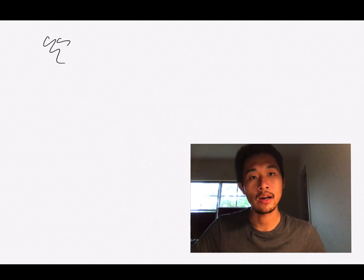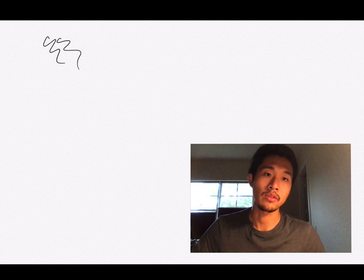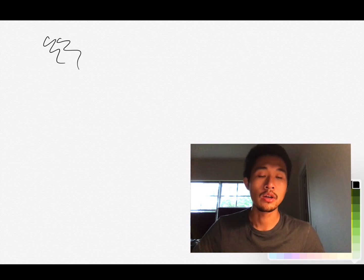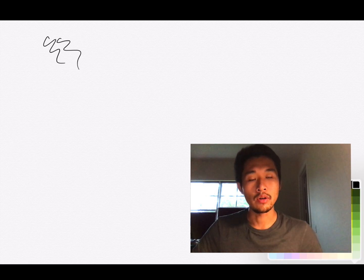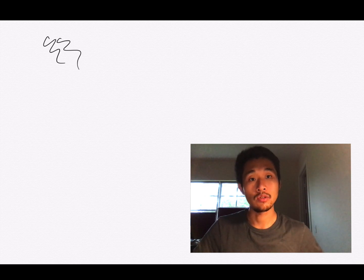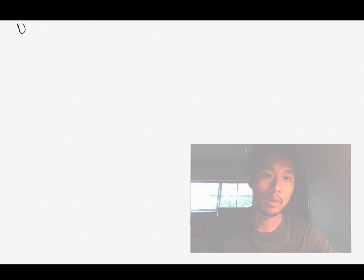Recently accepted a software engineering position at Amazon. In this video I'm going to be talking about a system design question and how I approached it on my interview, and how you can in the future. I'm going to switch over to my iPad and show you how it's done on a whiteboard.